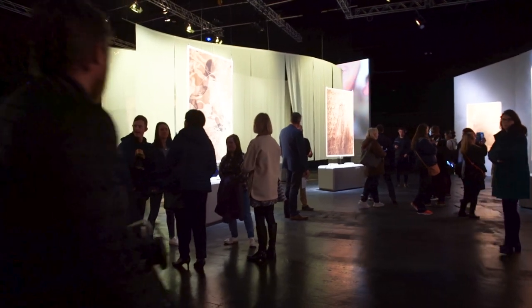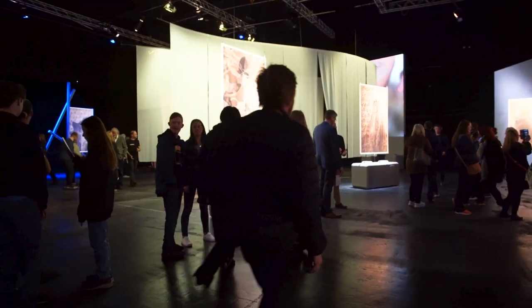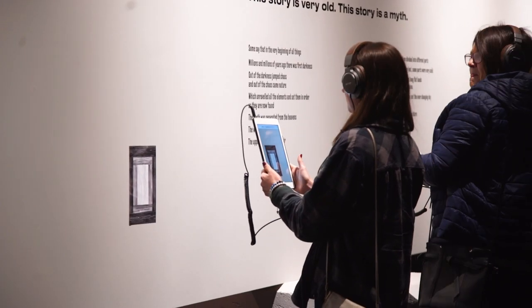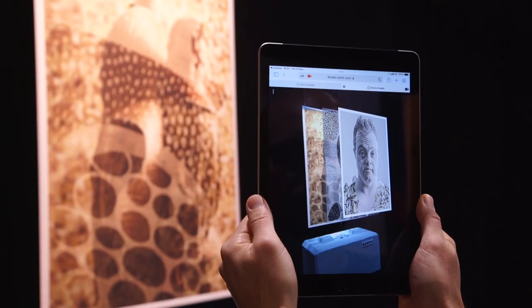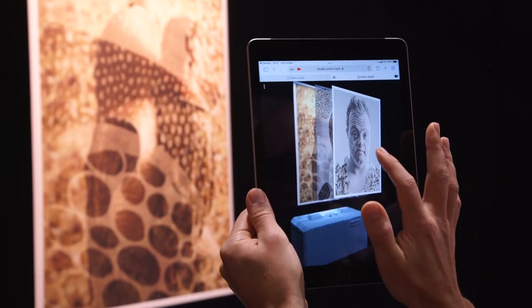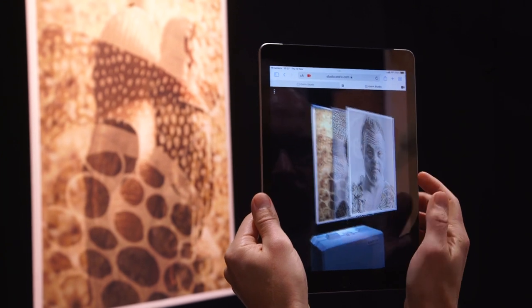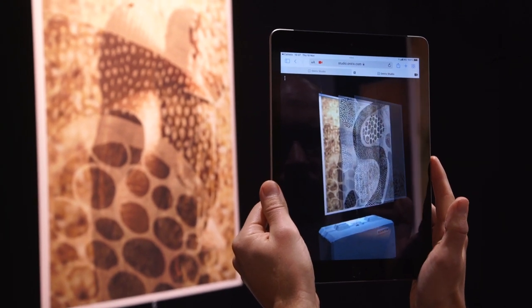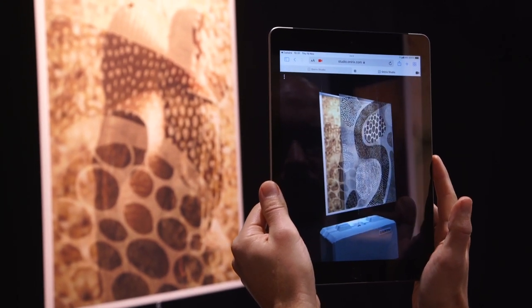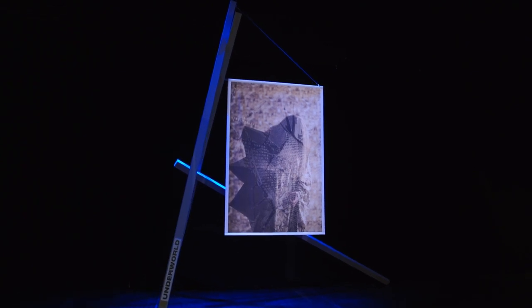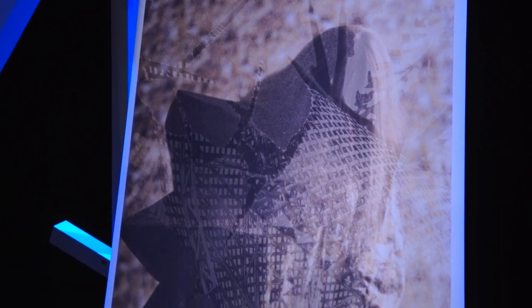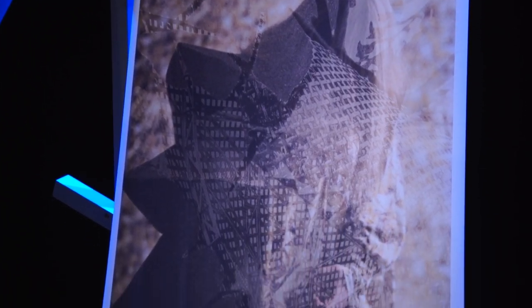When you come into the space, you're given a smart device — an iPad — and you have a set of headphones. You can interact with the physical elements that are in the space, which are these ten portraits. Through that interaction, layers will become visible in your present reality. It's just about starting that dialogue between focusing on how we see someone.